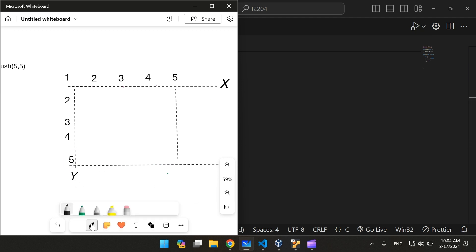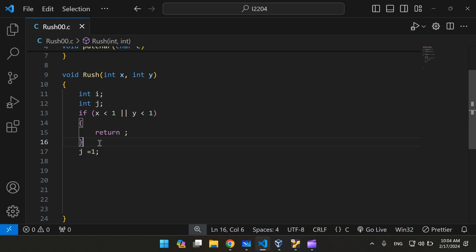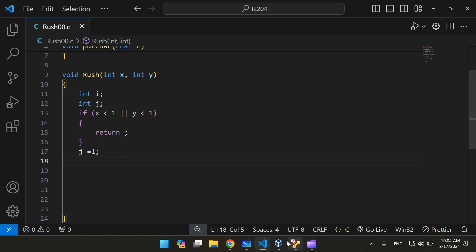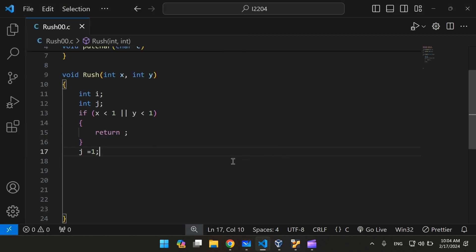We're going to use j to iterate over the y-axis, and we're going to use i to iterate over the x-axis. So j is going to start from 1, and same for i — they both start from 1.